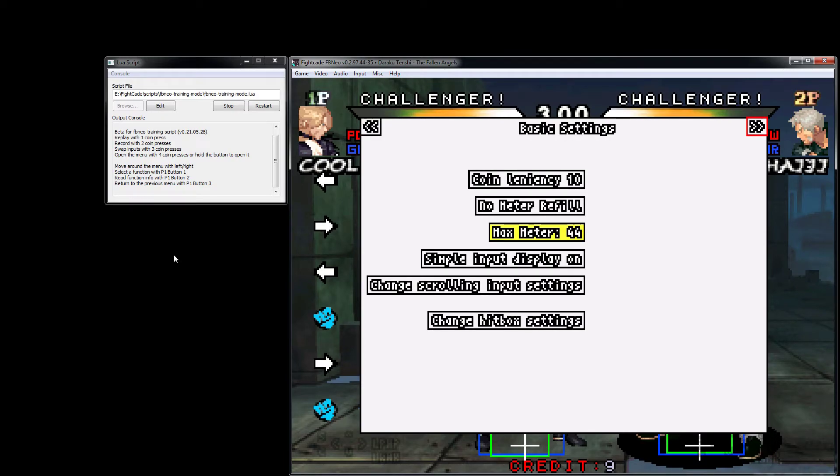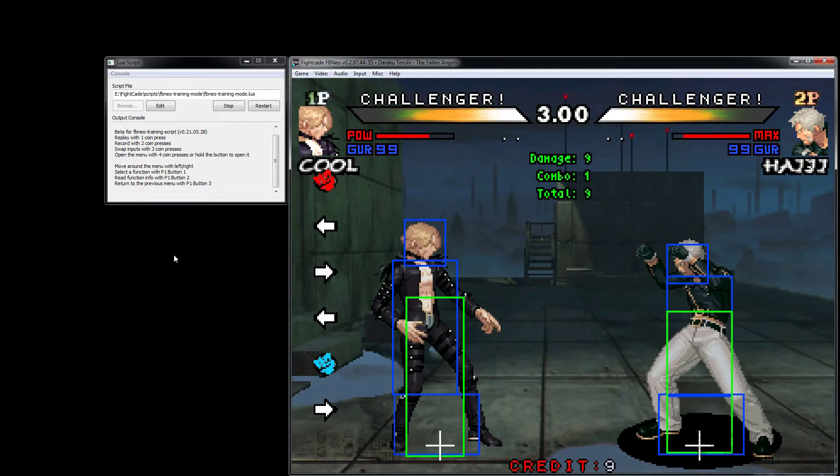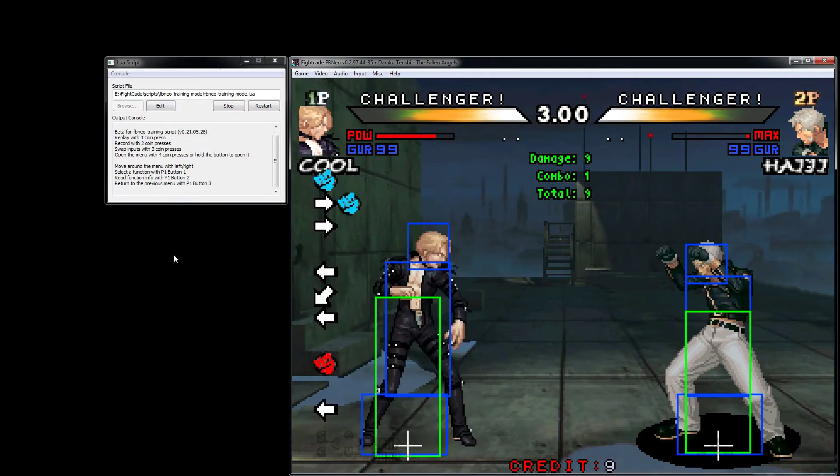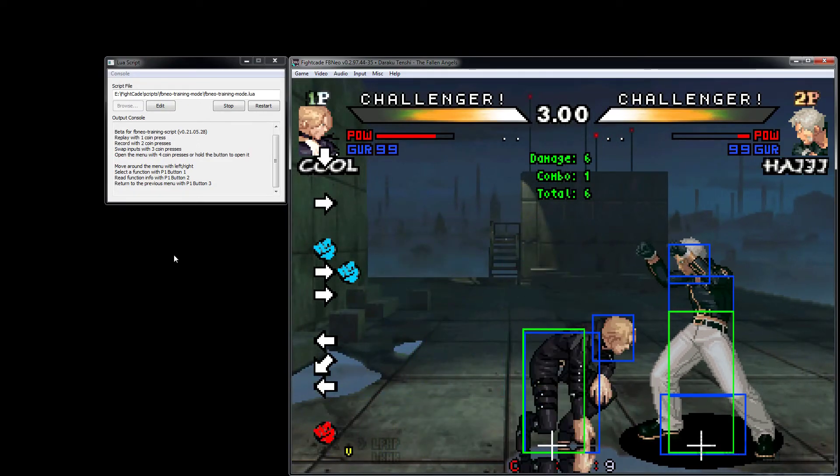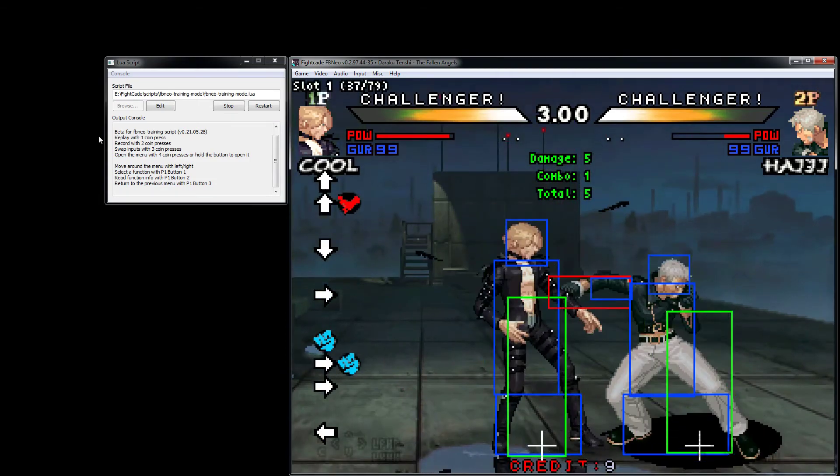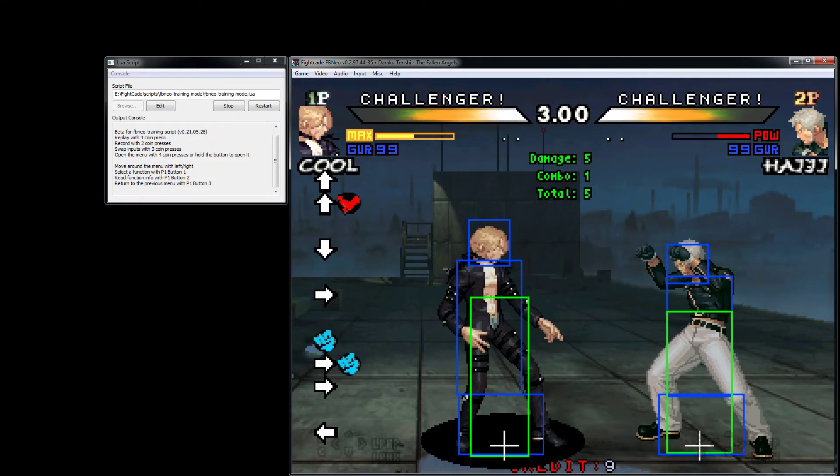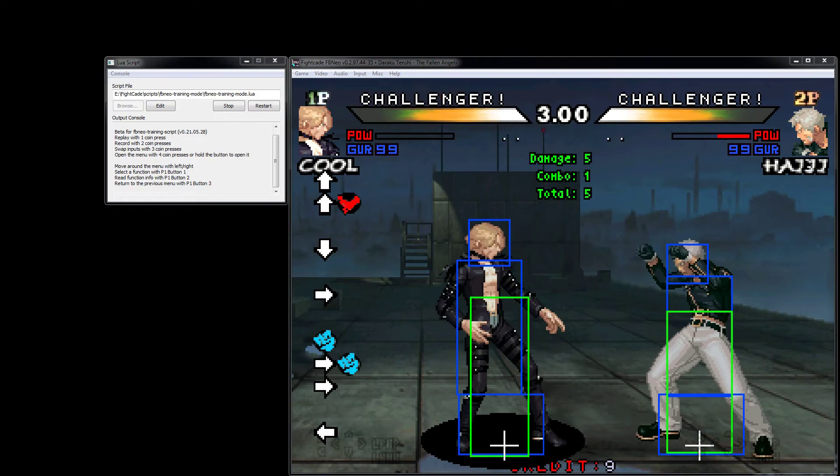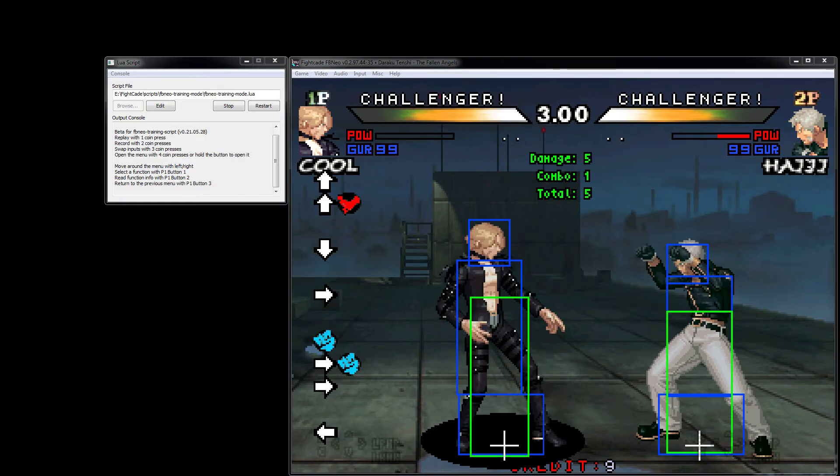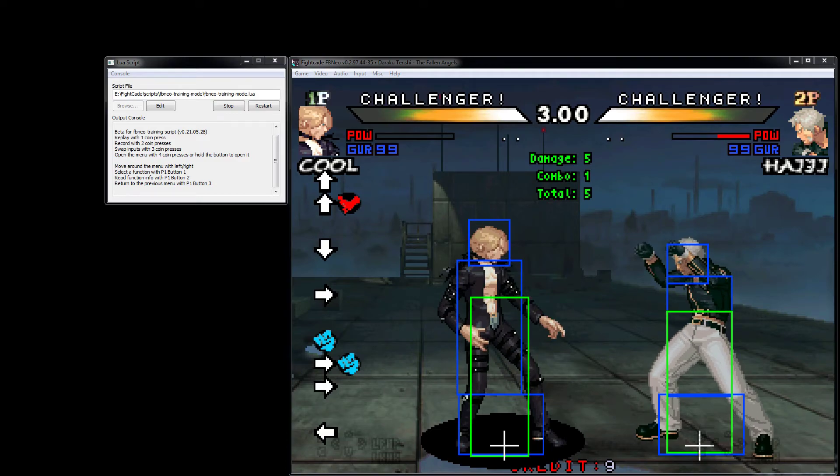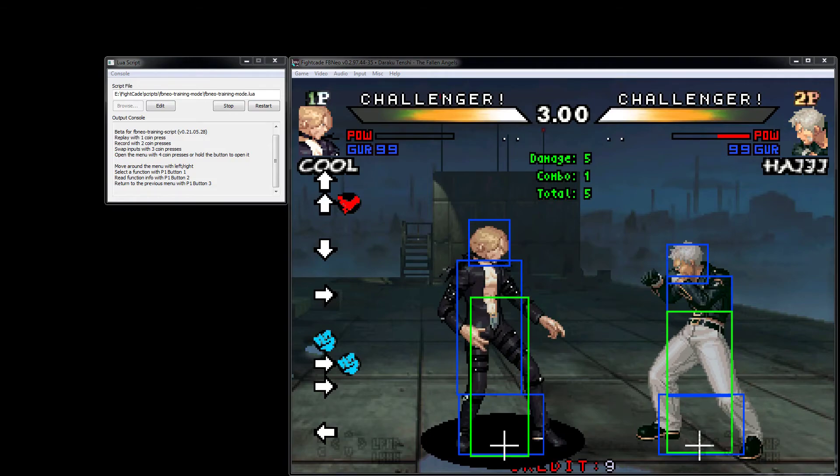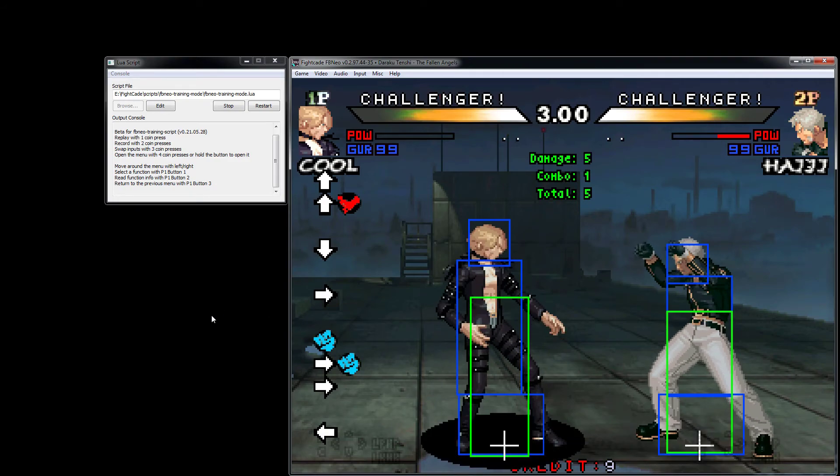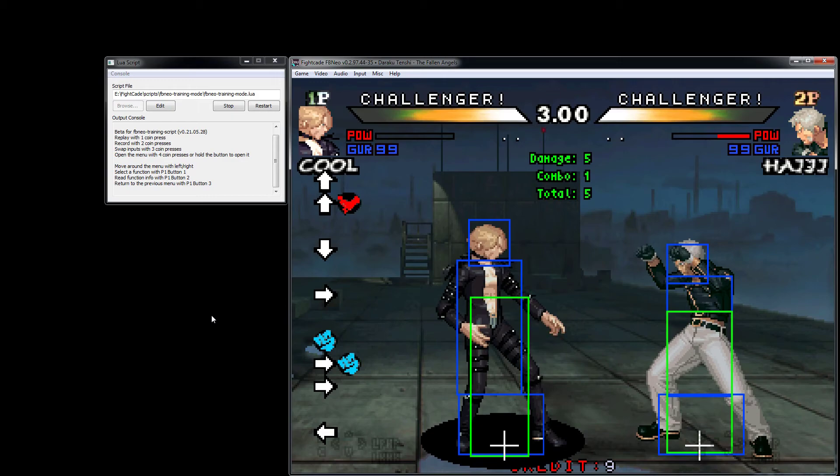So yeah, that's just a brief overview of what's currently in this training mode. There's more to come anyway. Note that Daraku here is not the only game supported - there's a lot of games, like there's I think 30, maybe more at this point now. Some of them aren't as well implemented as Daraku - they might not have the hitboxes - but a lot of the functionality will be there.